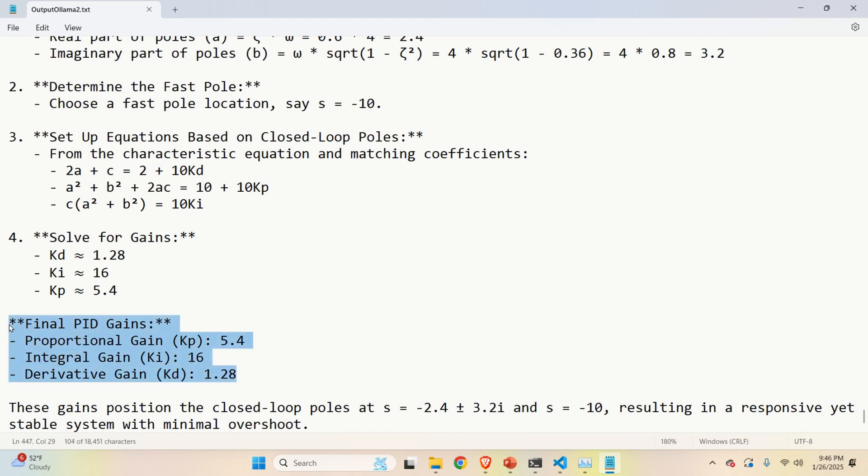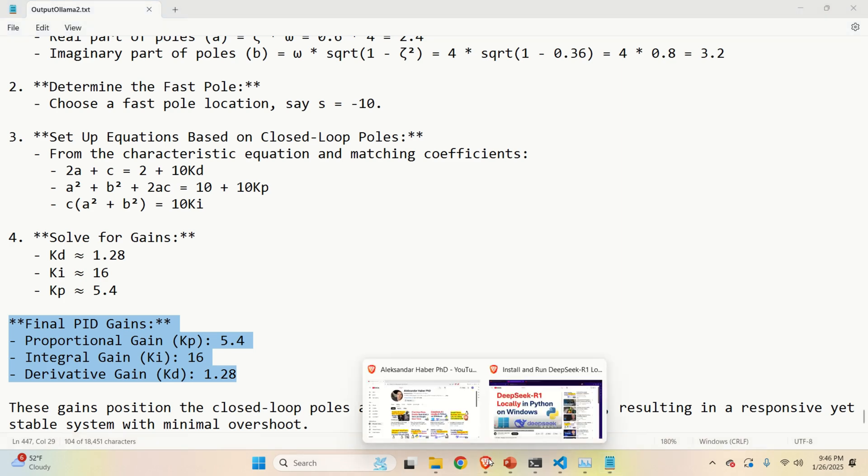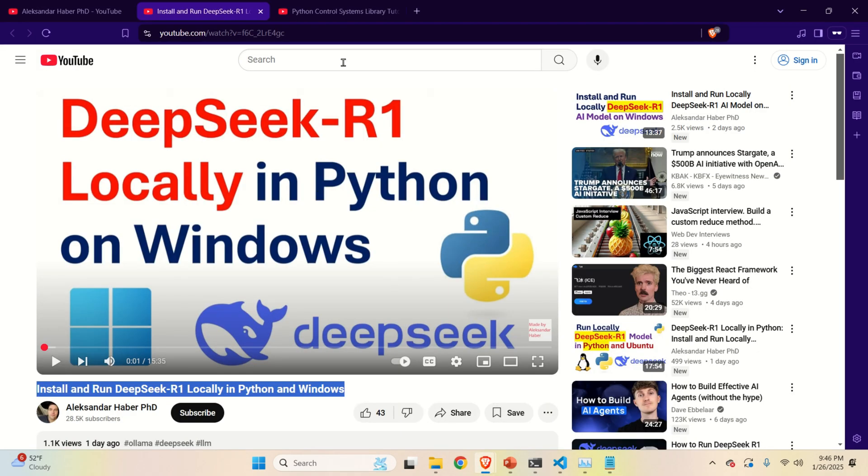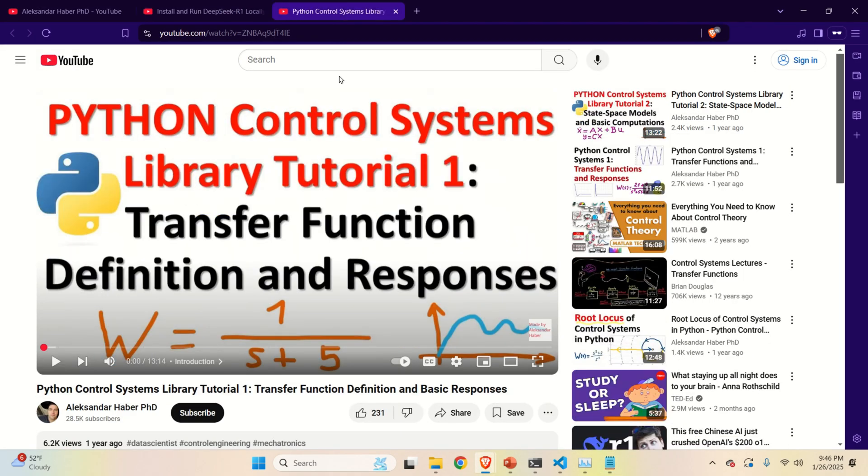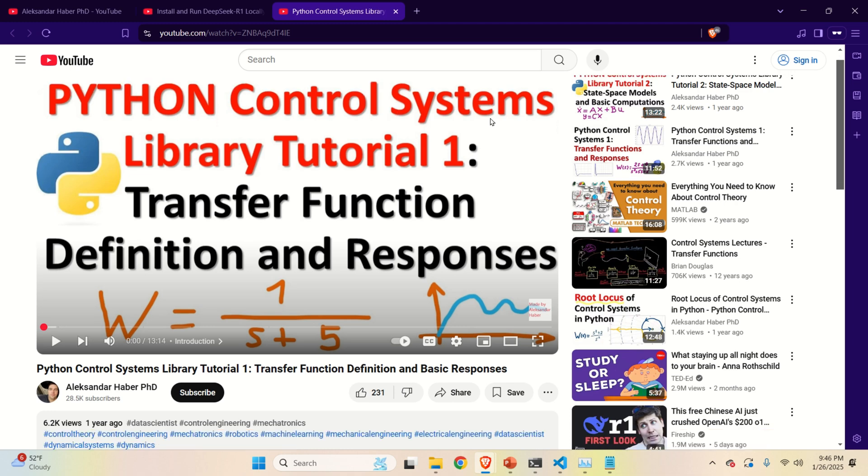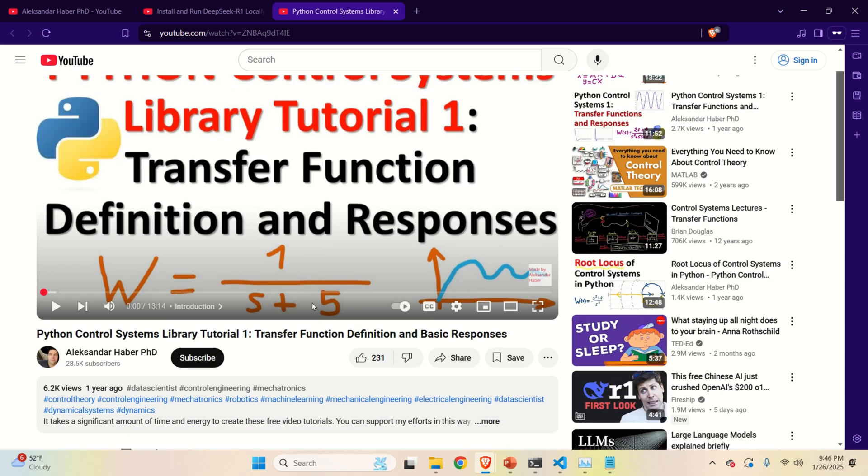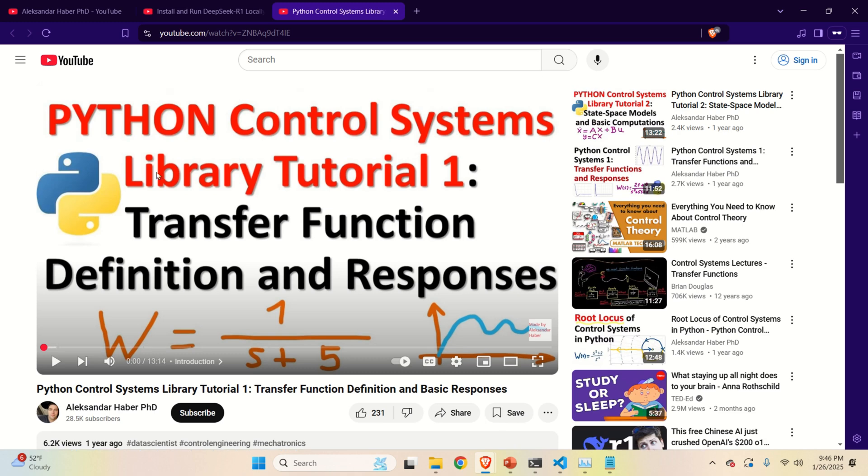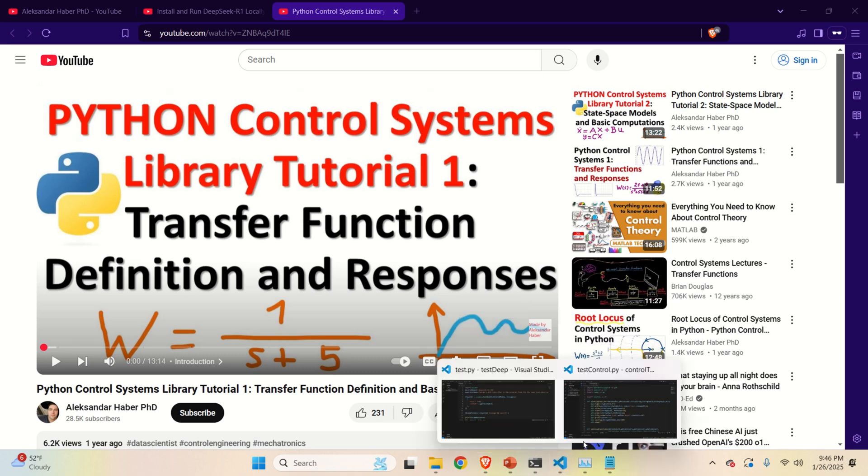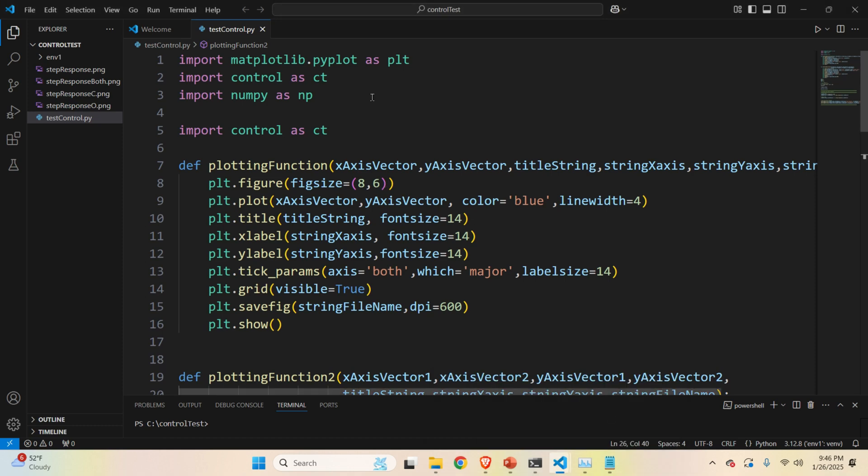Okay, the next step is to verify these computations by simulating the closed loop response. Now, for that purpose, we are going to use Control Systems Library in Python. Control Systems Library in Python is completely free, and you can install it with a single line of code. And to help you to start with the Python Control Systems Library, I created this tutorial, and I will provide a link to that tutorial in the description below.